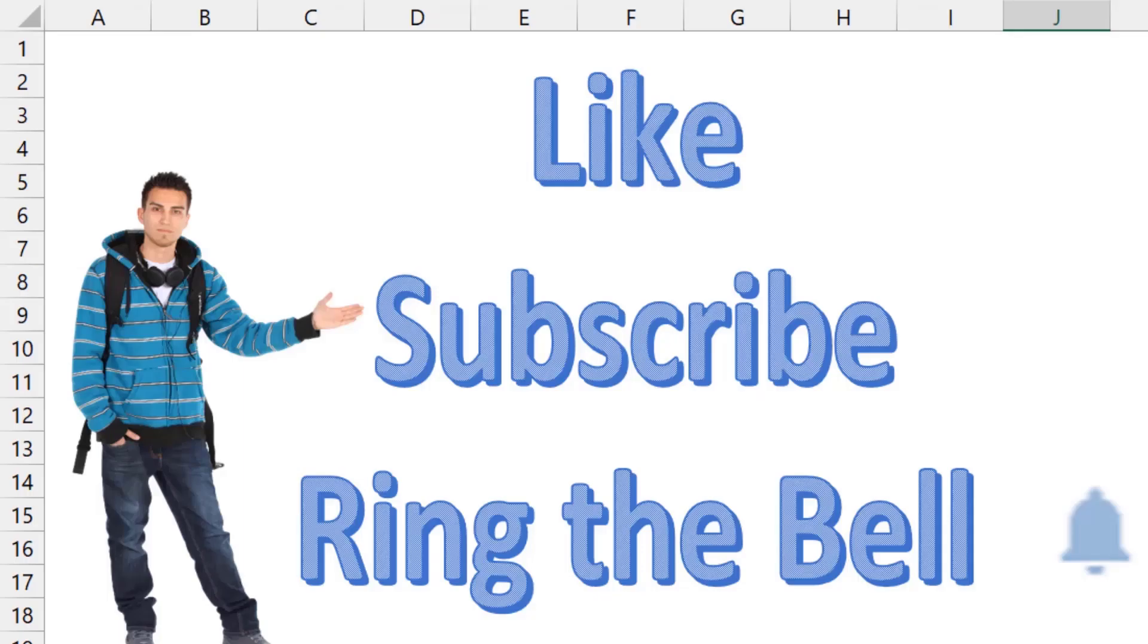If you like these videos, please down below like, subscribe, and ring the bell. Feel free to post any questions or comments down in the comments below.